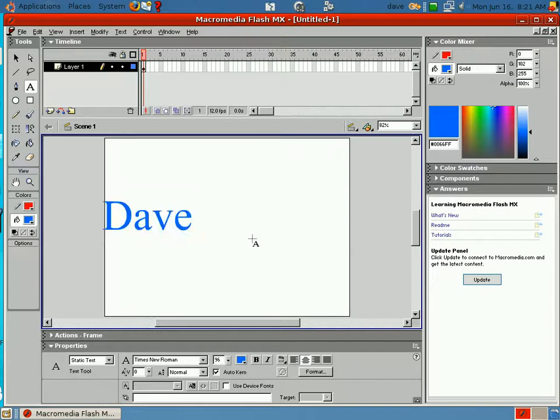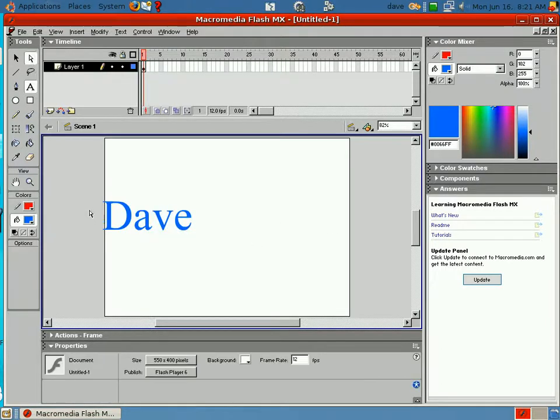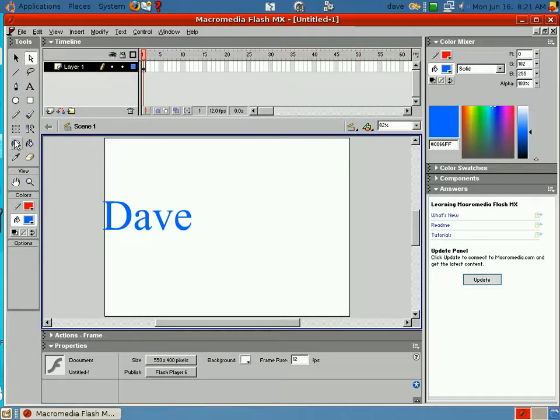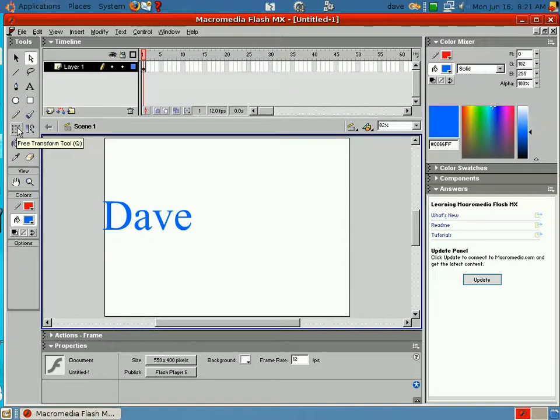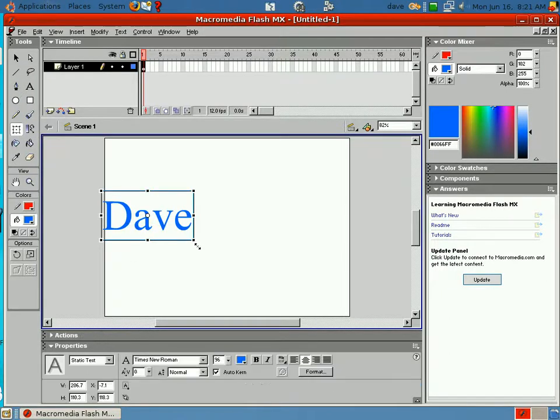Okay, now select the arrow so I can move, or work with, no, I don't want the arrow. I want to select the transform tool. Then I click on that, so it gives me an outline on it.